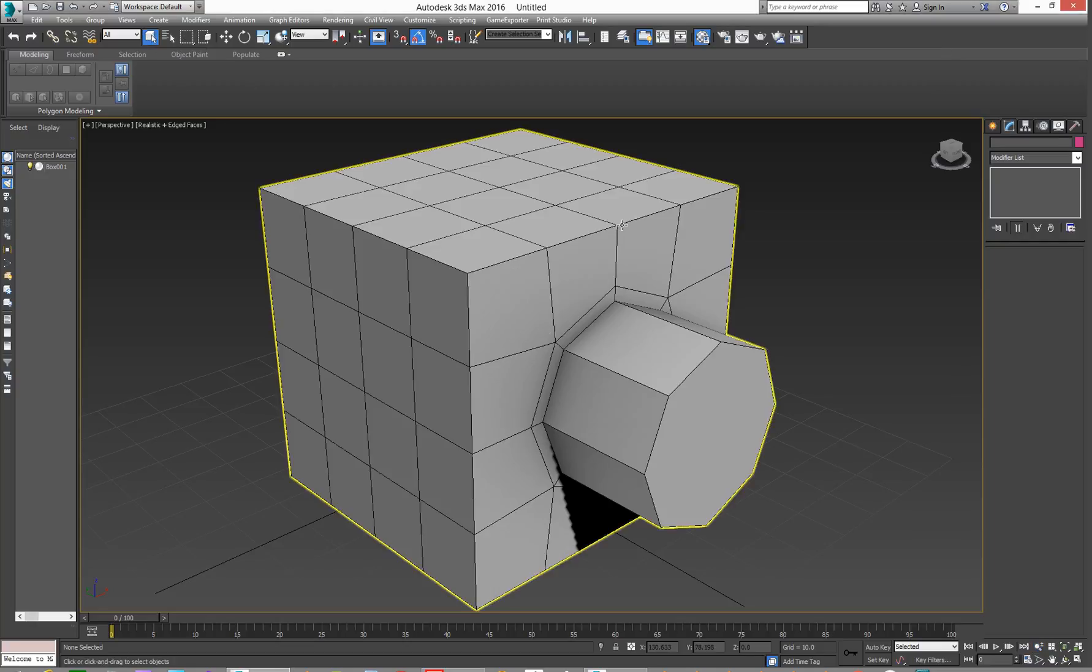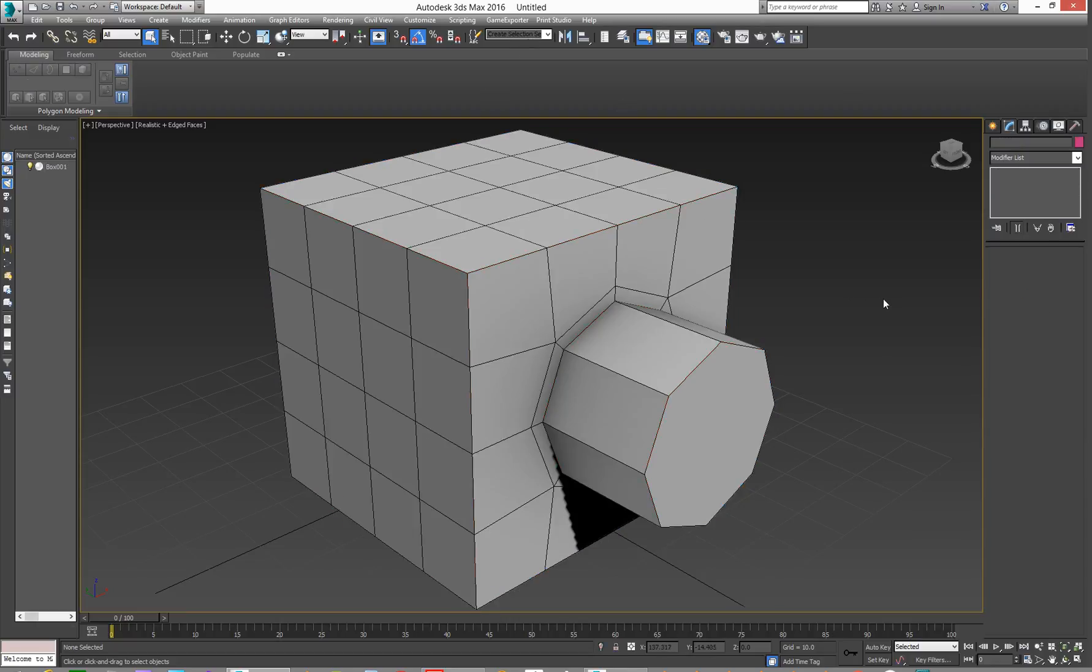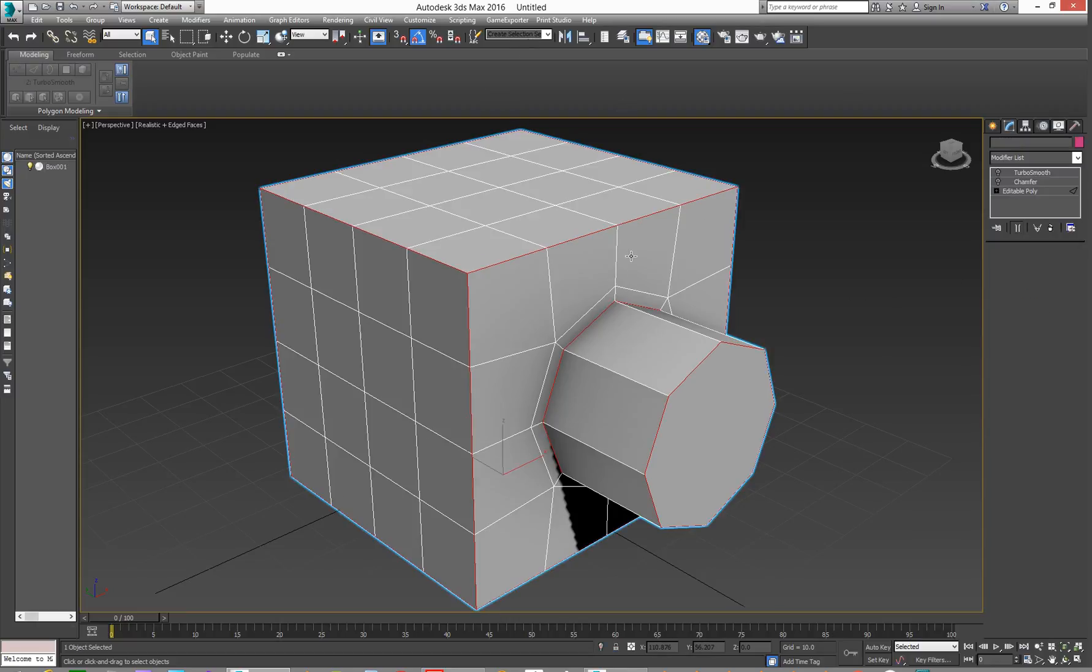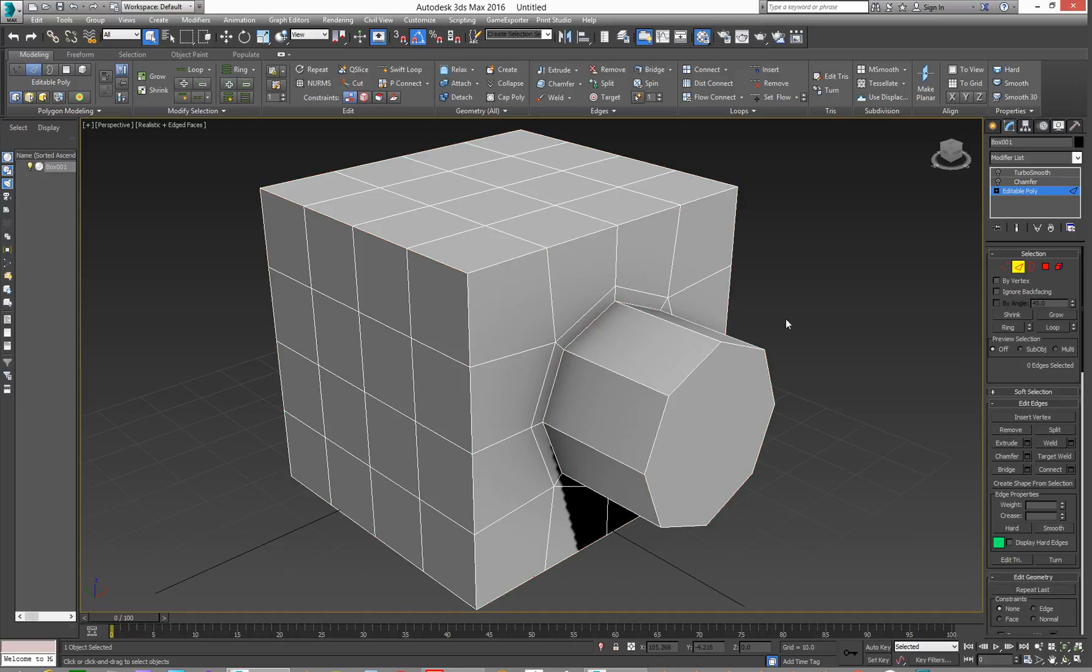We'll use the PickTool to pick it and we'll get rid of that. We'll go in here and we'll go to Edit Poly and Deselect.